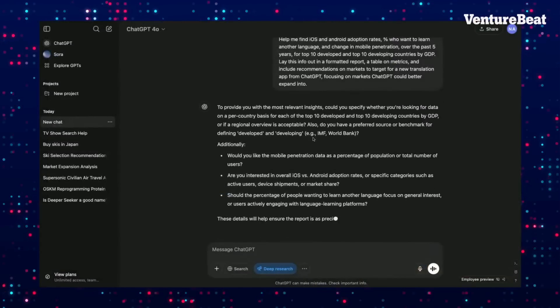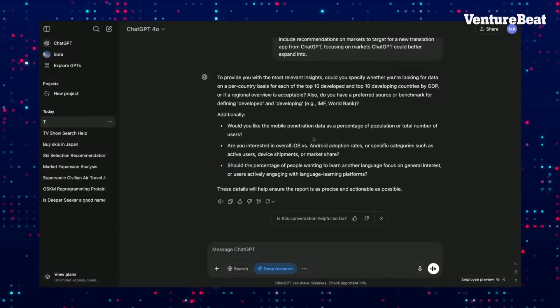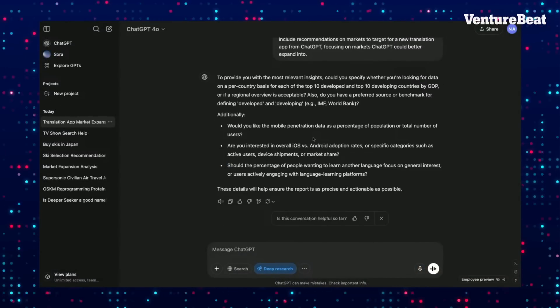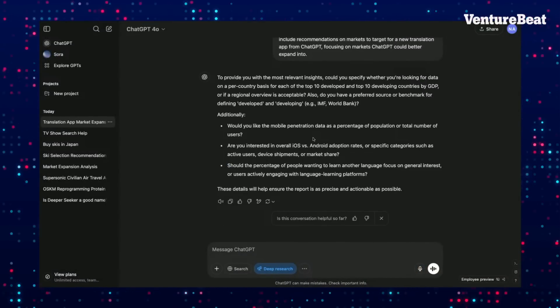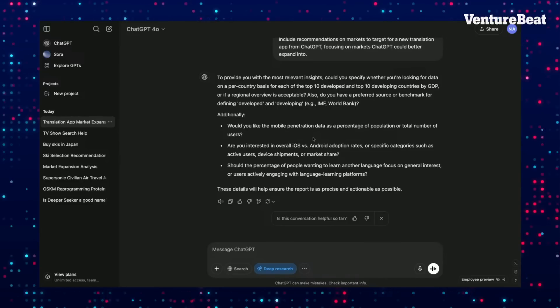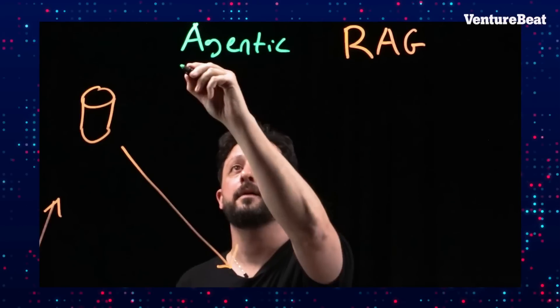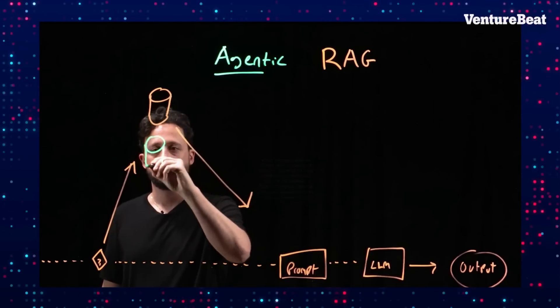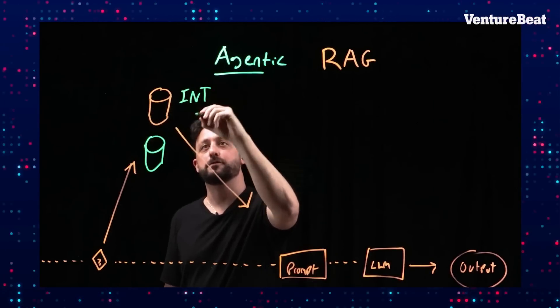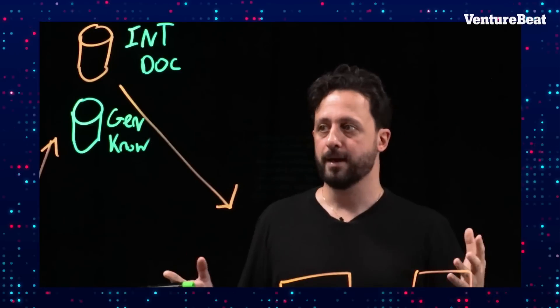It crawls the entire web and does really customized research. Essentially, you'll be able to provide that sophisticated research output as further input into your knowledge base. This is the emergence of something called Agentic RAG, where you can have tools going out for your own model and finding the best context wherever it is. If you're not on top of this, you're falling behind.